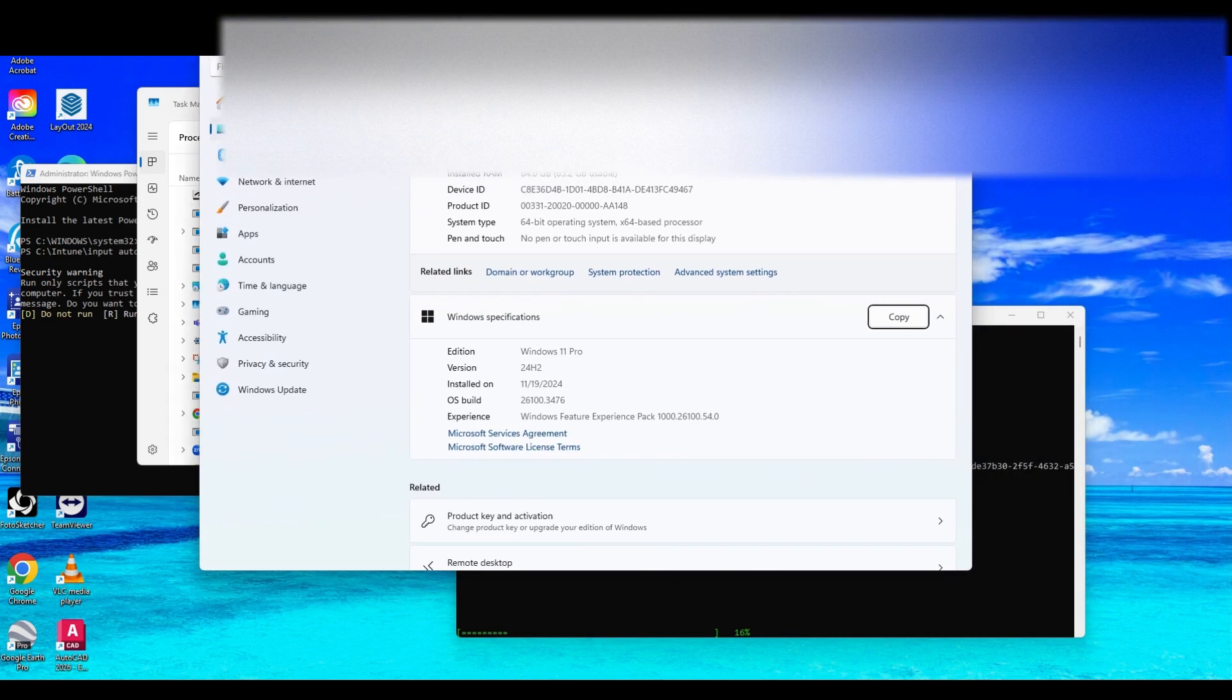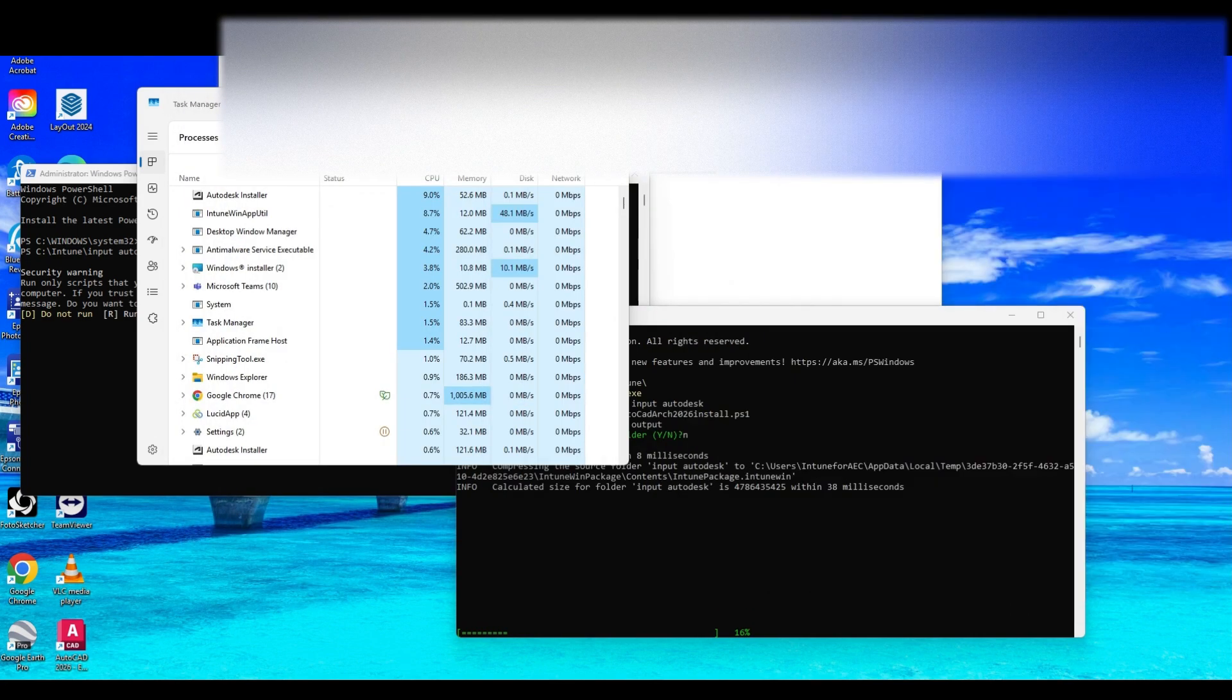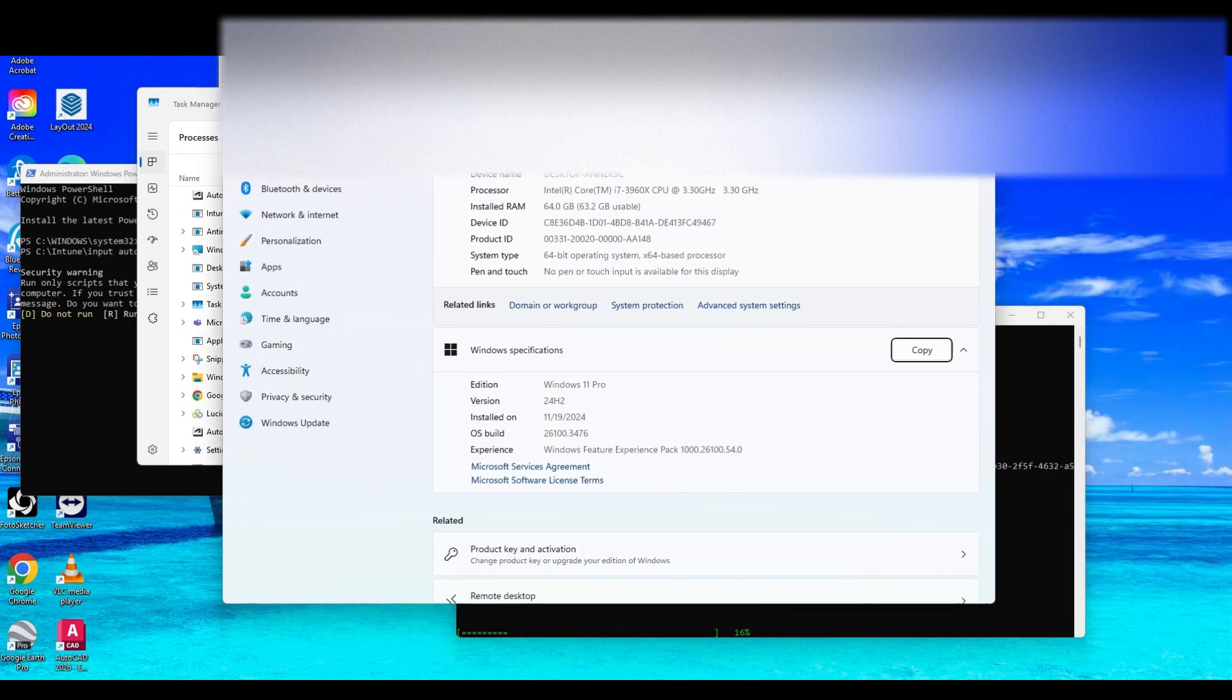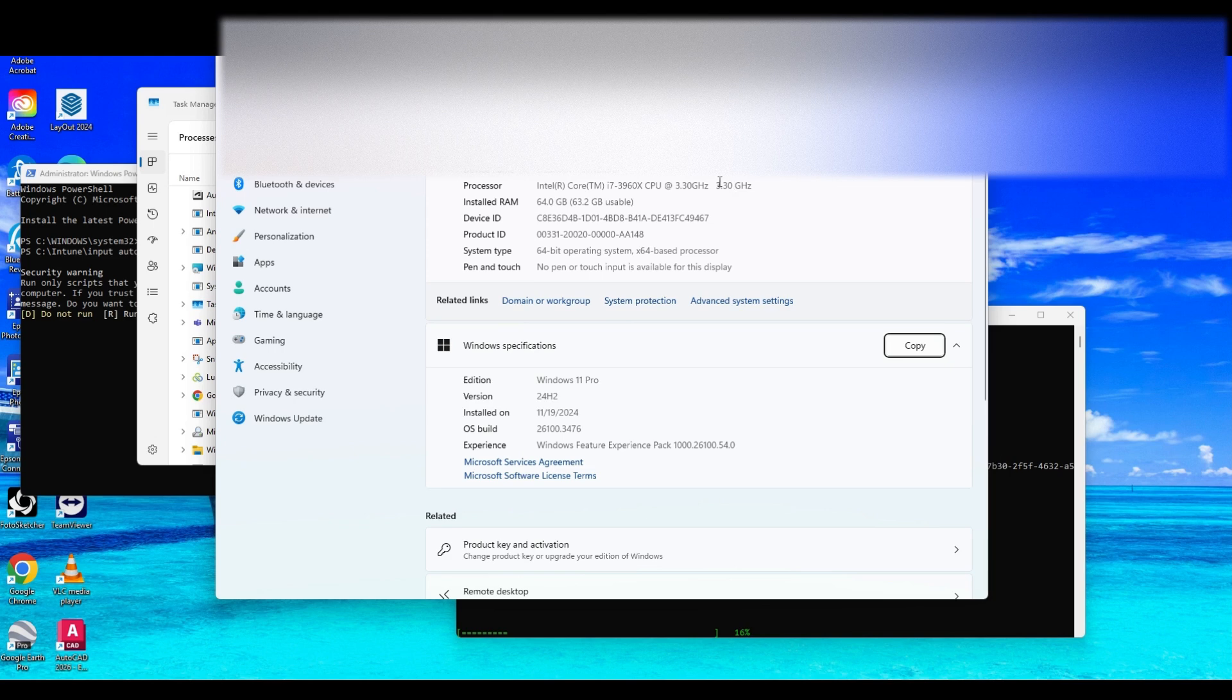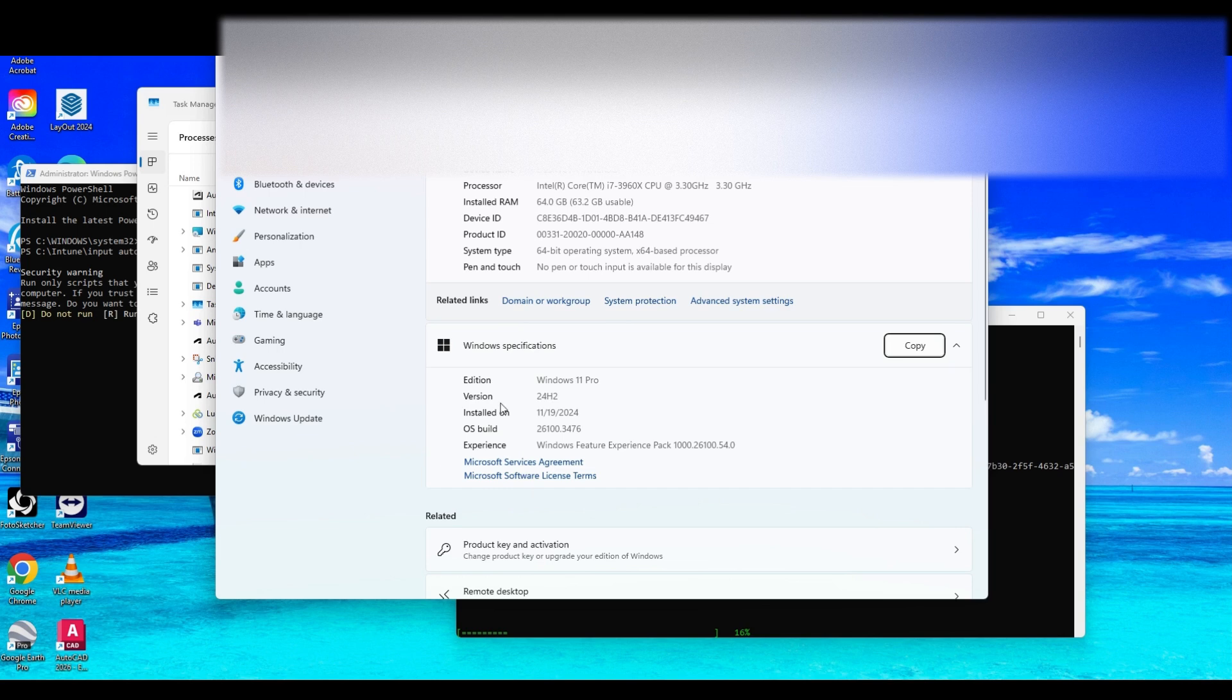So now, just in terms of specs, the machine I'm using is an i7. It's an older one. There's a lot of memory on this machine, which helps kind of packaging, installing. But nothing crazy. Just an older desktop.